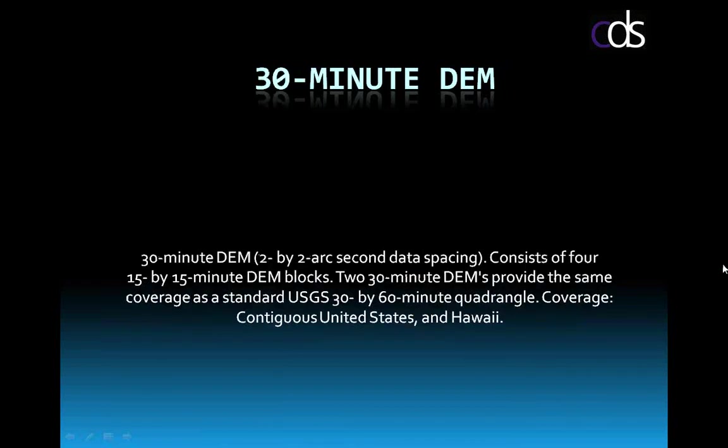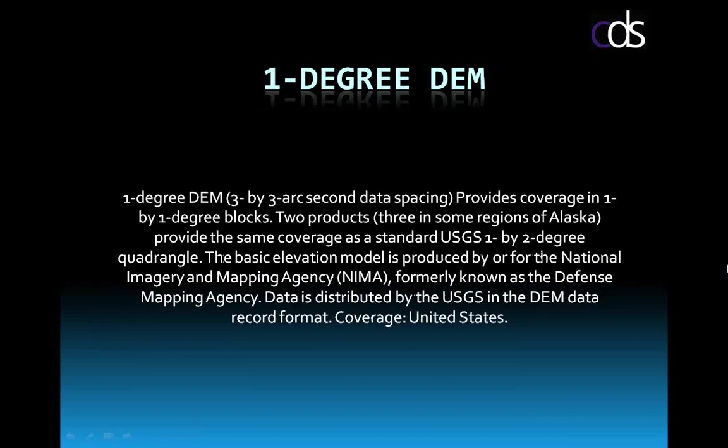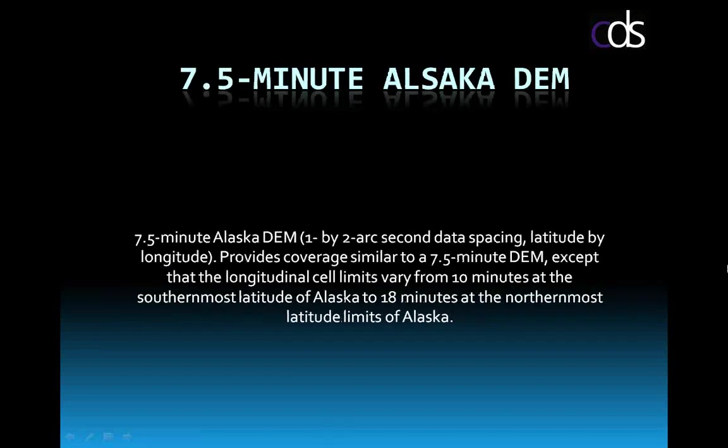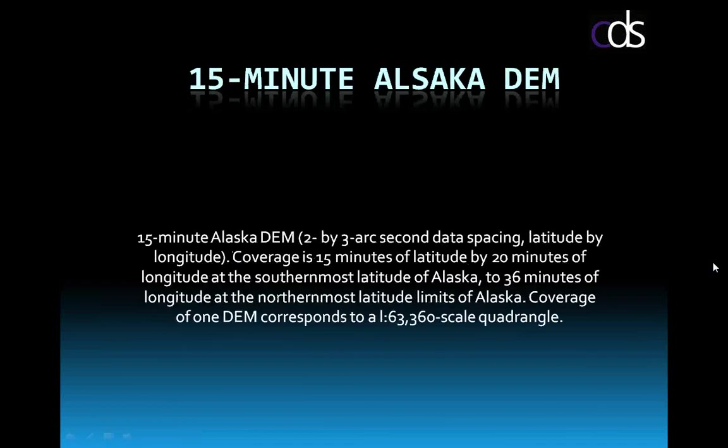30-minute DEMs. DEMs are two-by-two arc-second data spaces. One-degree DEM, one-degree blocks, or three arc-by-three arc-seconds. And now we get into the last two, which are the seven-and-a-half-minute Alaska DEM and the 15-minute Alaska DEM.